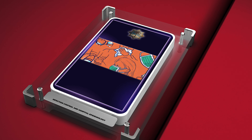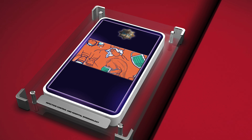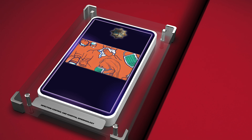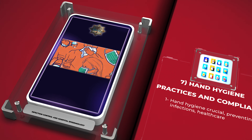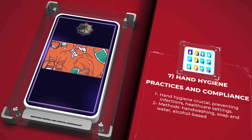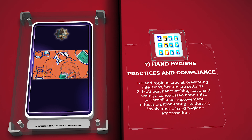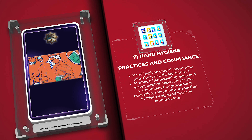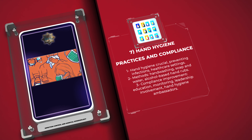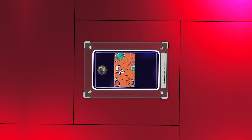Hand hygiene is crucial in preventing infections in healthcare settings. Methods include handwashing with soap and water, or using alcohol-based hand rubs. Compliance can be improved through education, monitoring, leadership involvement, and hand hygiene ambassadors.